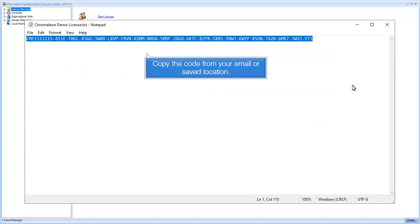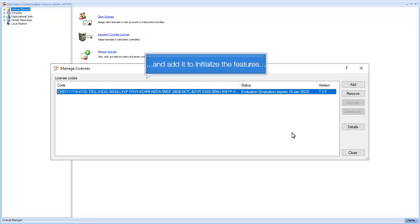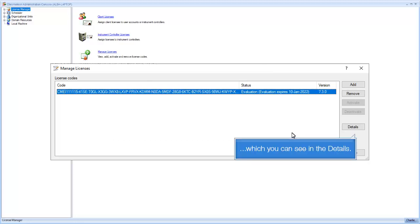Copy the code from your email or safe location and add it to initialize the features, which you can see in the details.